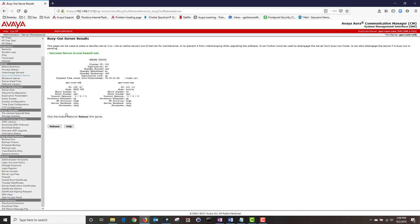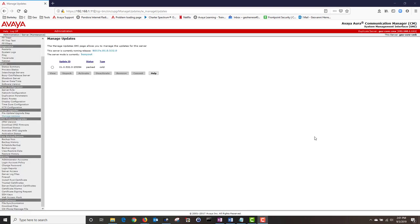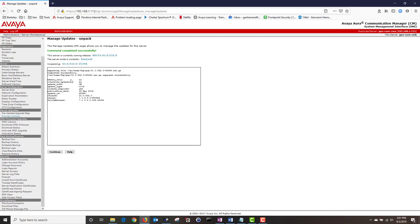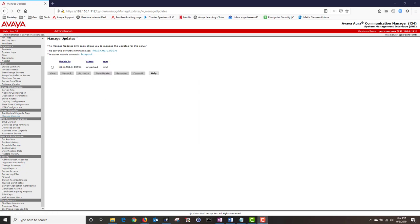Next I'm going to navigate to Server Upgrades and click on Manage Updates. Under Manage Update you should see the file we uploaded. Click on the radio button and then click on Unpack. Once it's successfully unpacked click on Continue. Now that our file has been unpacked we are going to activate it. Click on the radio button and then click on Activate.